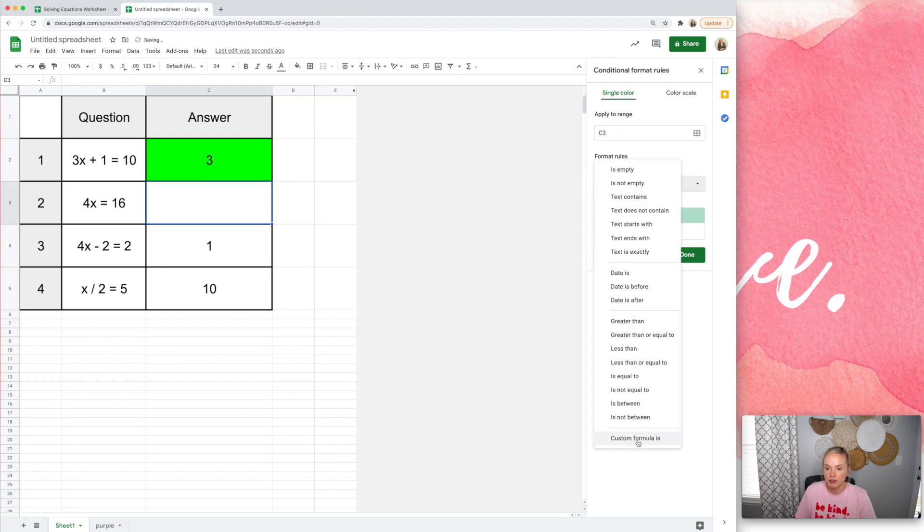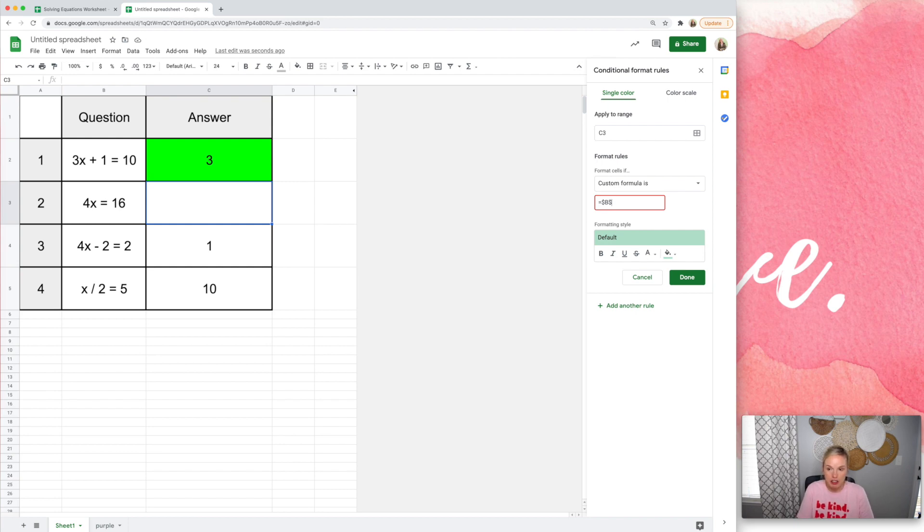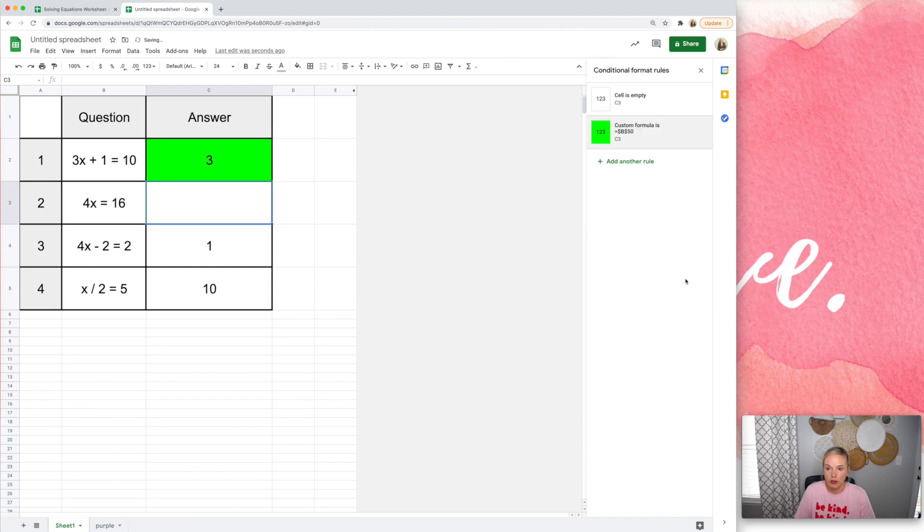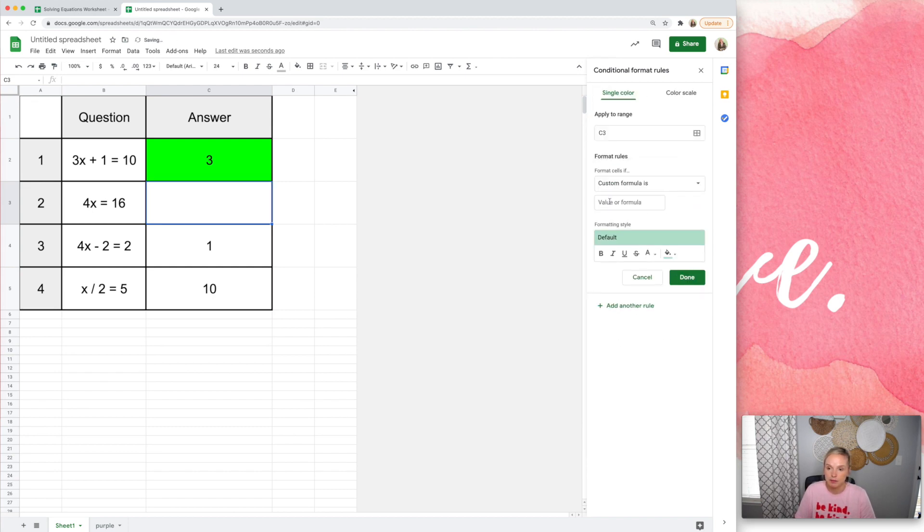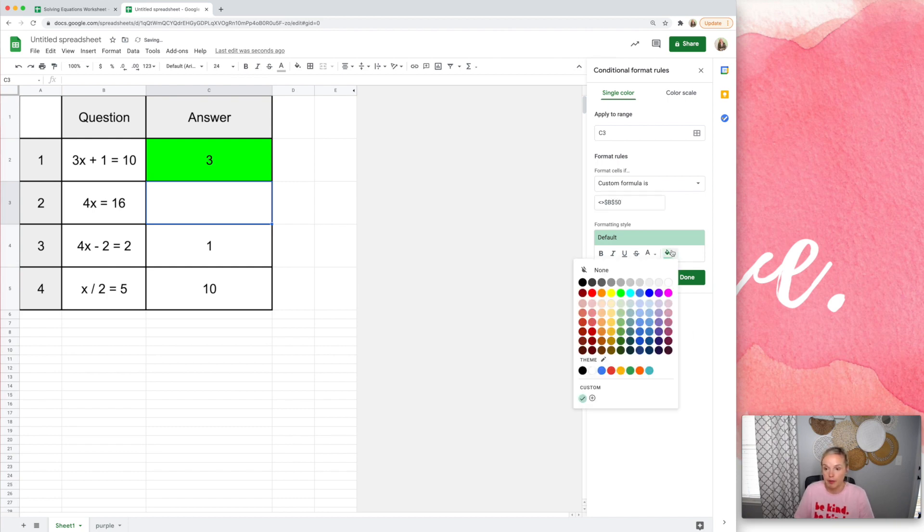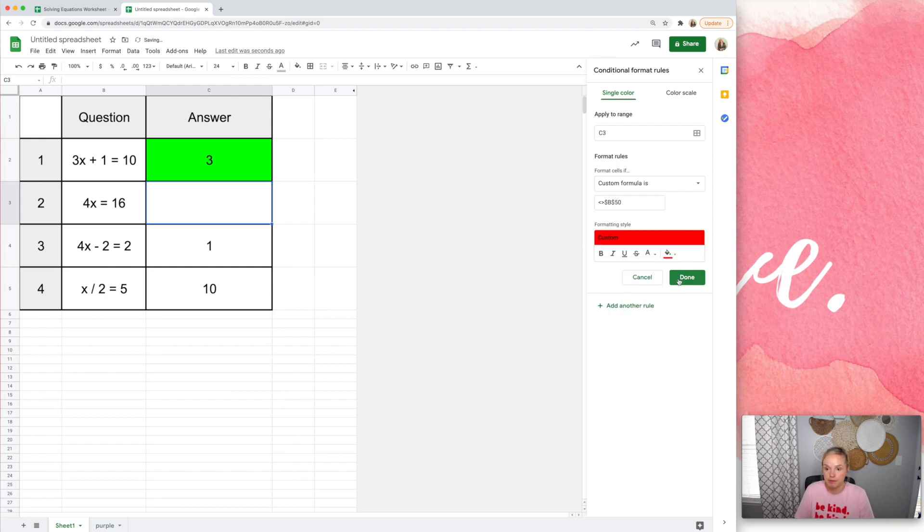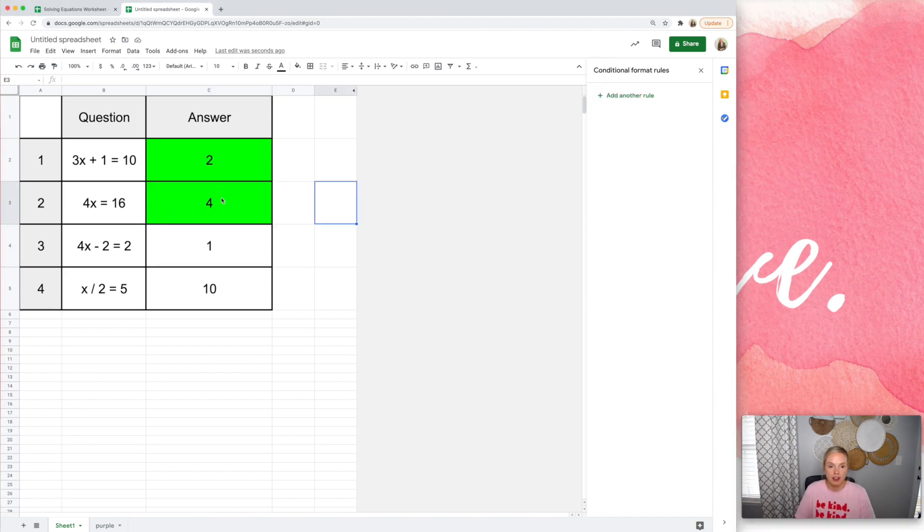All right, so custom formula. So the next one would be B50. That's where we had that next answer. So if it's B50, we want it to turn green. If it's not B50, we want it to turn red. All right, so that would be four. Let's make sure it works. All right, so we have that set up now.